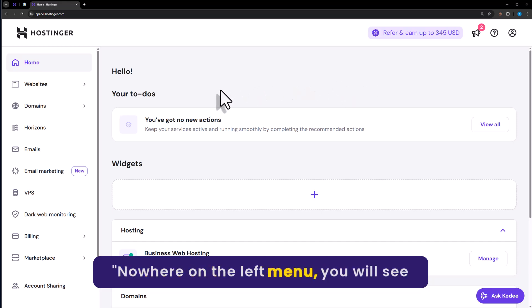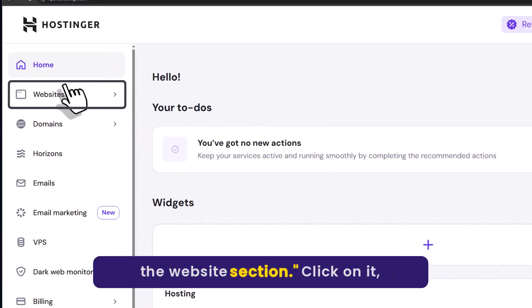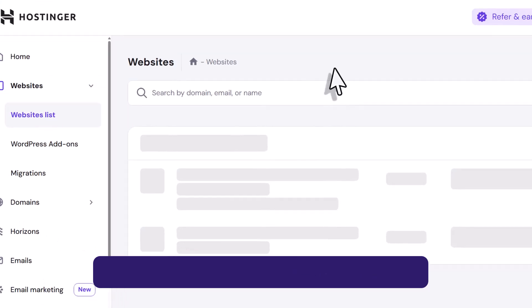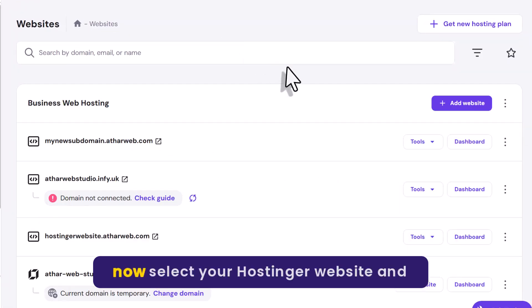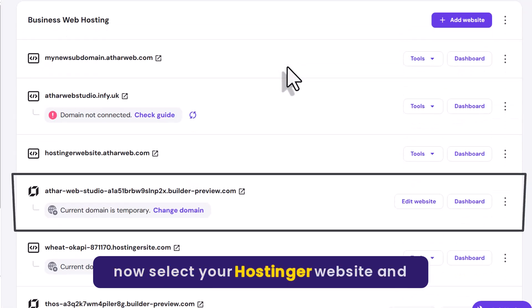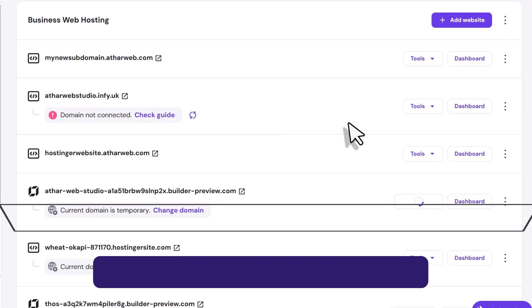Now here on the left menu you will see the website section. Click on it. Now select your Hostinger website and then click on edit.